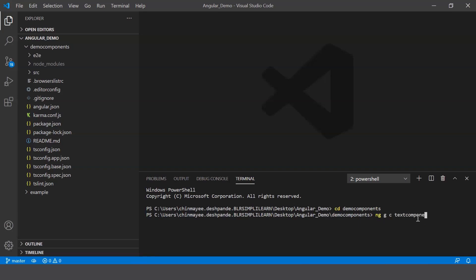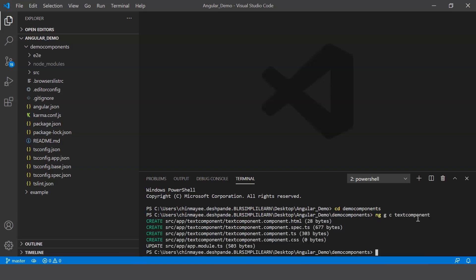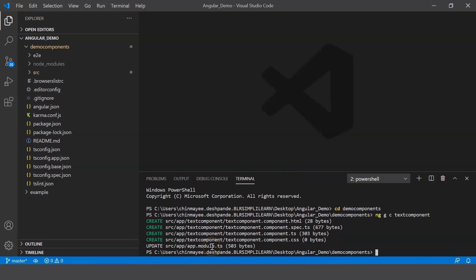All right, so what it does is that it creates four different files. You can see you have four different files that have been created. And finally, it updates the file that is app.module.ts, indicating that this new component has been created.